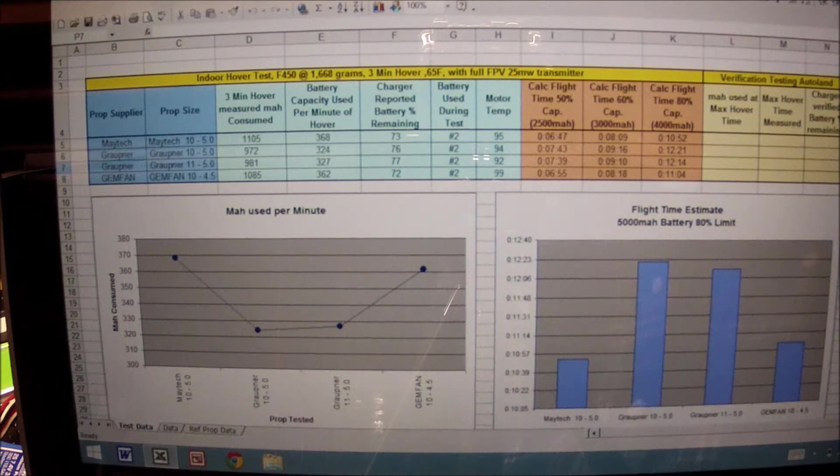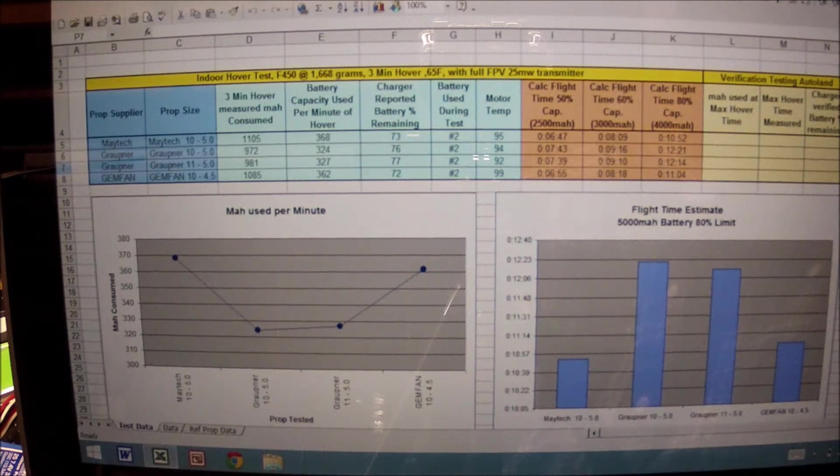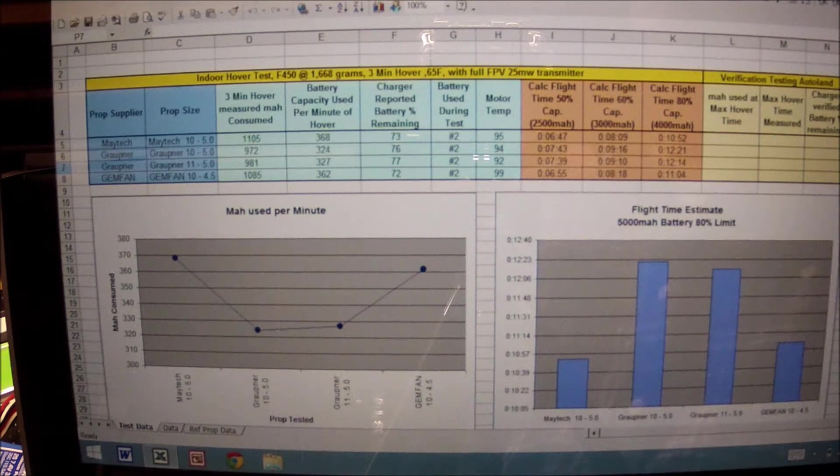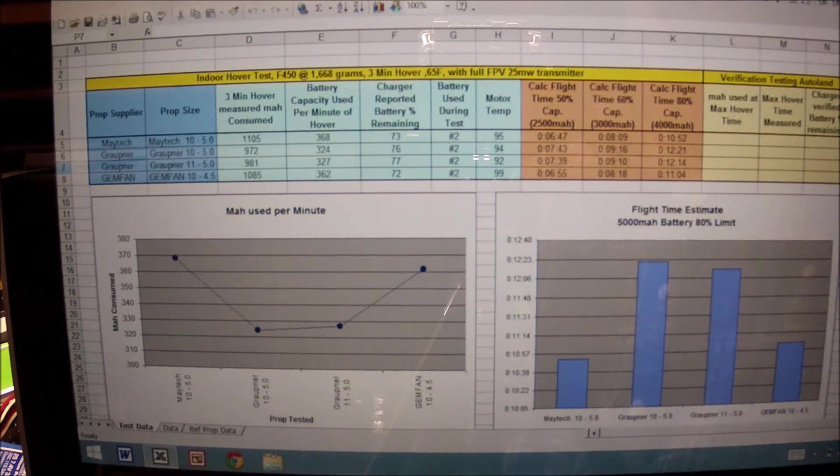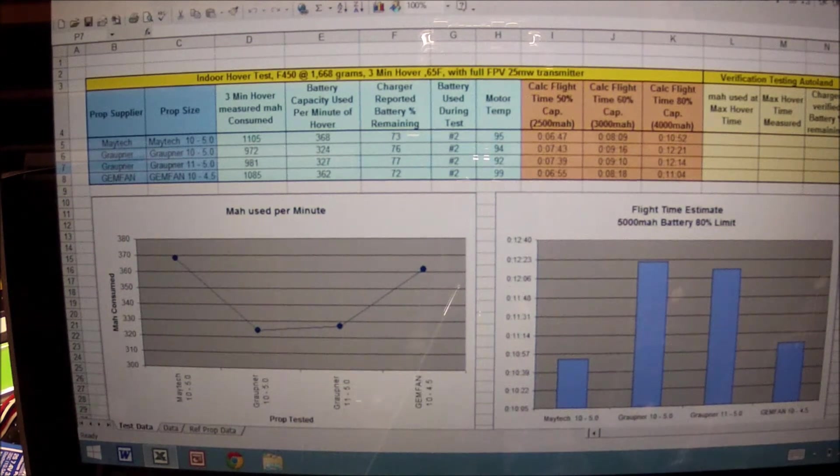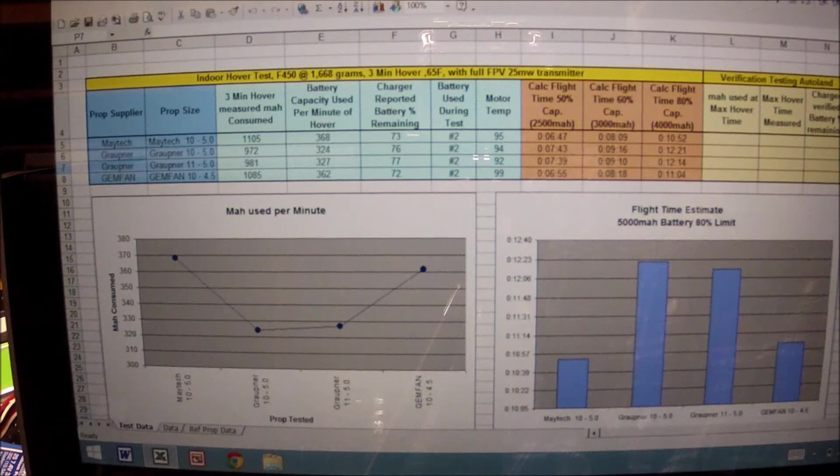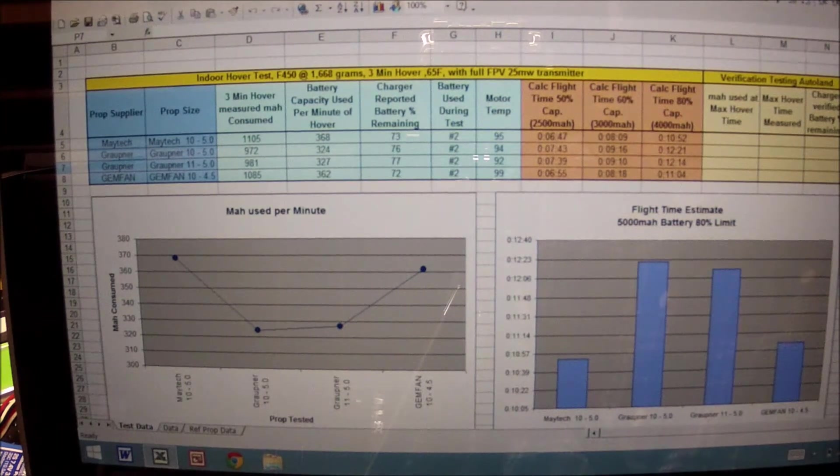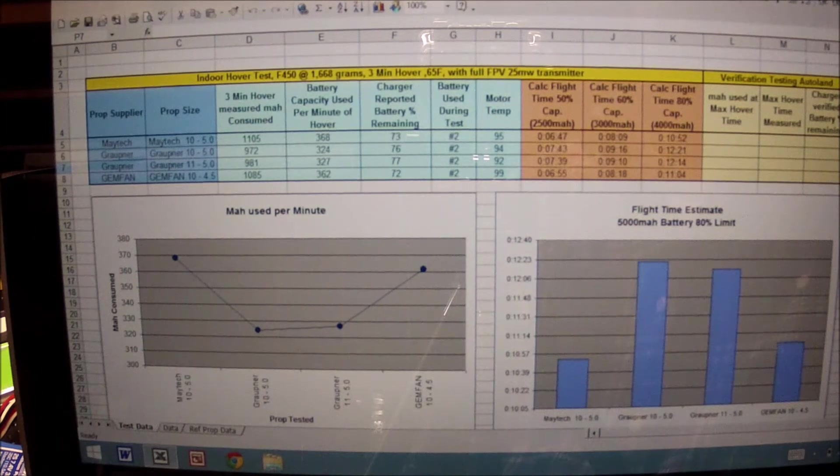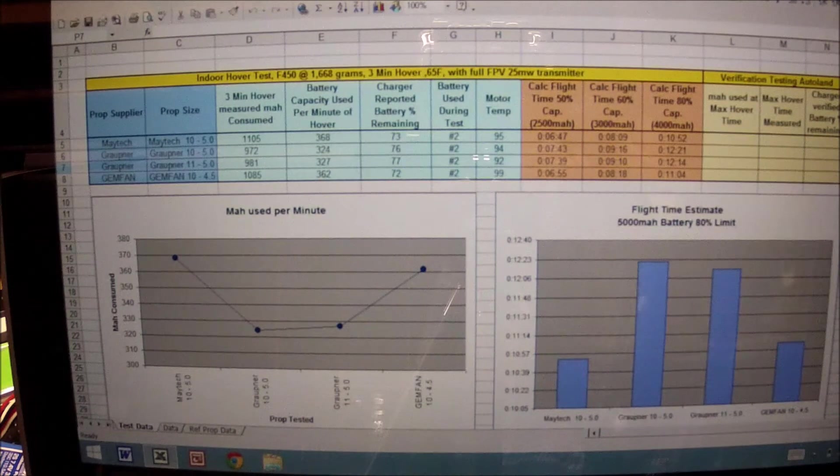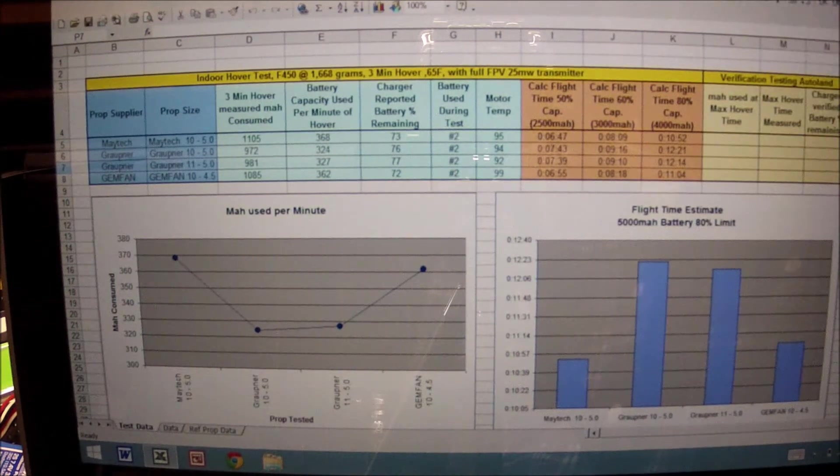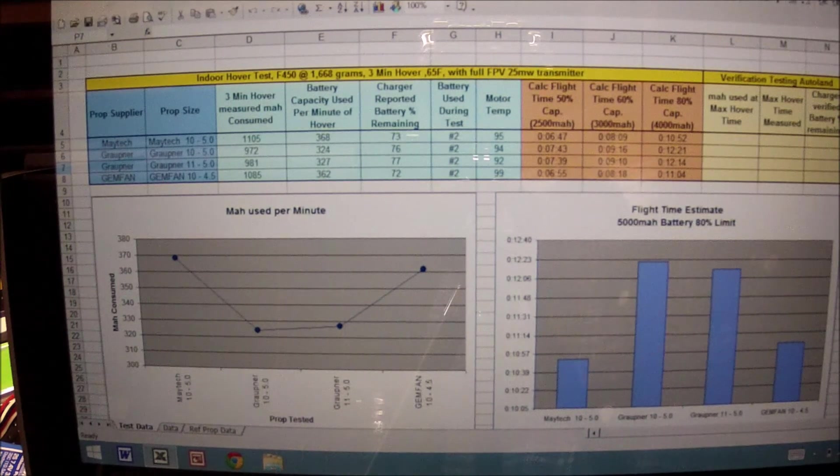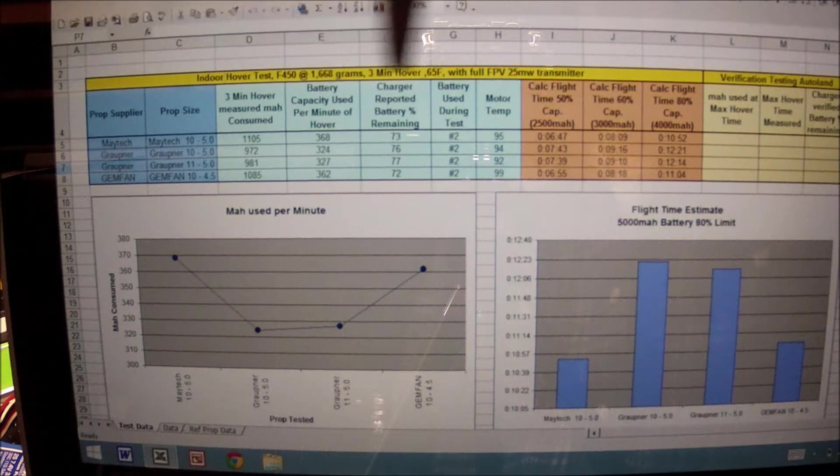I am flying in attitude mode versus GPS hold mode. The reason for that is I'm flying within an enclosed space indoors and my GPS signal would not work. Now from a test protocol, everything here on the left side is being tracked and monitored using a three minute hover.